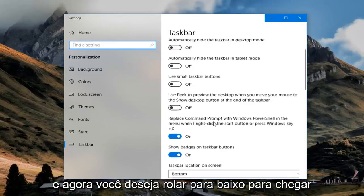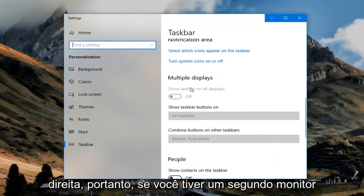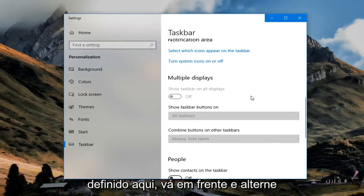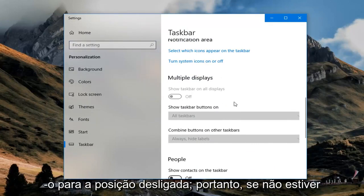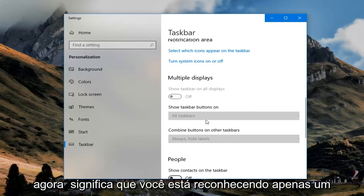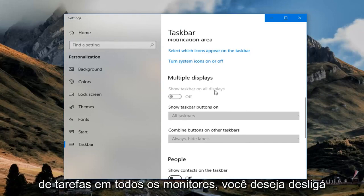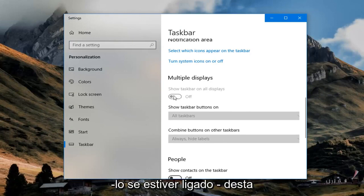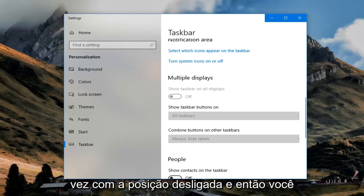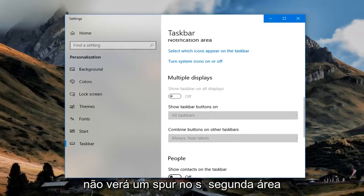Now you want to scroll down to get to the multiple displays section on the right. If you have a second display set up, you want to go ahead and toggle this to the off position. If it's all grayed out, that means you're only recognizing one monitor. So if it says show taskbar on all displays, you want to turn that off if it's currently on — just toggle to the off position and then you won't see a taskbar on the second screen.